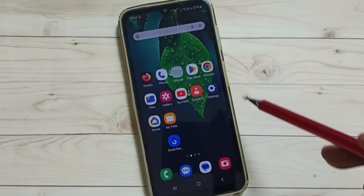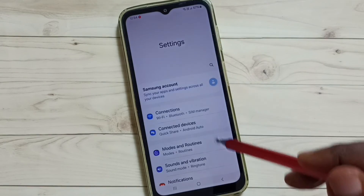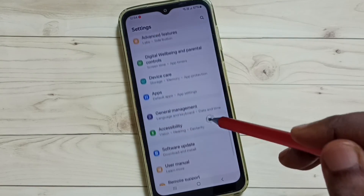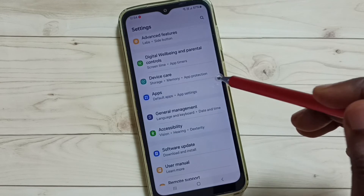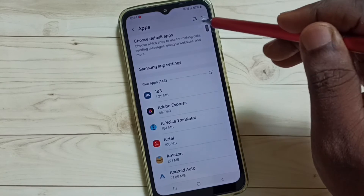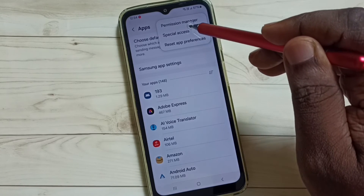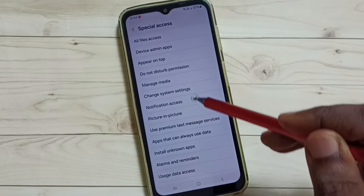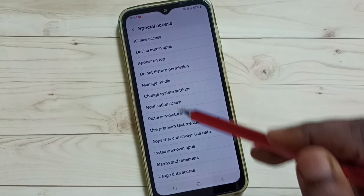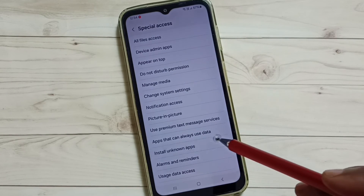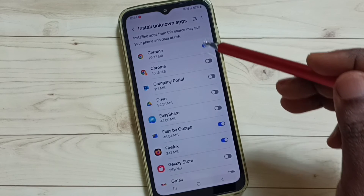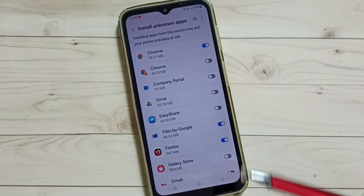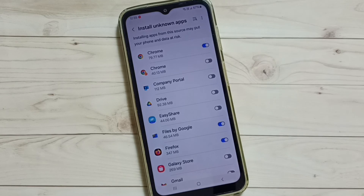Method two: Go to Settings, then go to Apps. Tap on the three dots, go to Special Access, then tap on Install Unknown Apps — and you will get the same screen. These are the two methods. I hope you have enjoyed this video.